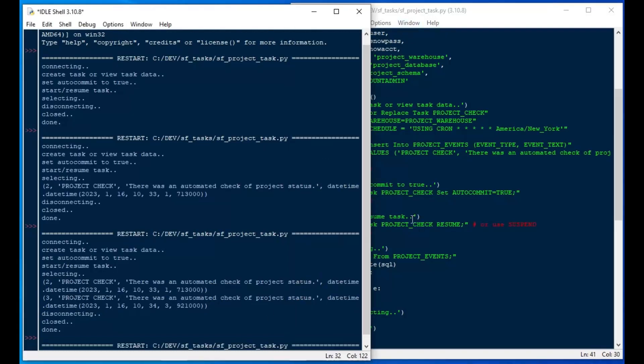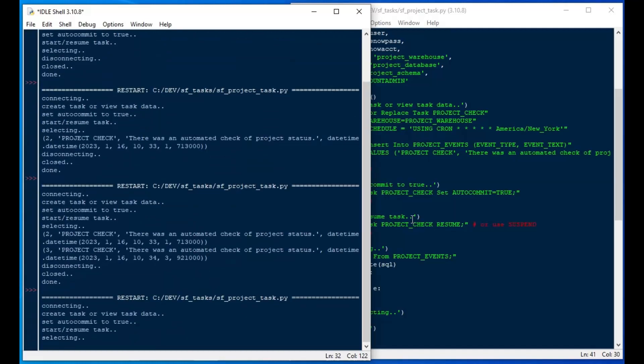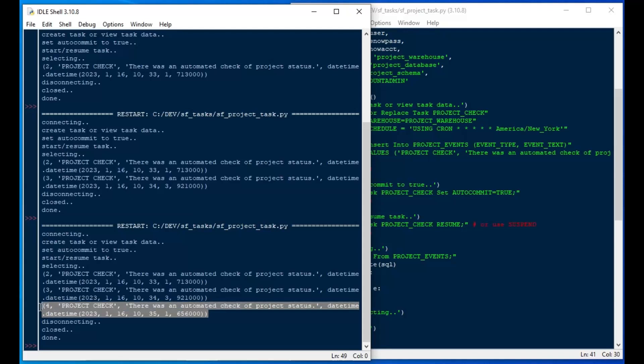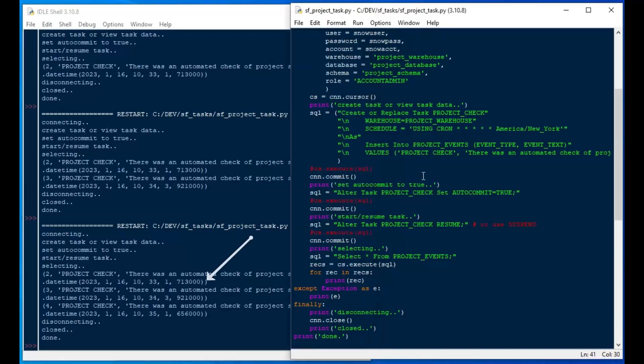And then if I wait another minute and I run it again, there we go. There is our third record, which is definitely what we want to see. And you can see the timestamps on each record. It's actually a field with the default value of current timestamp. And that's what we like to see there.